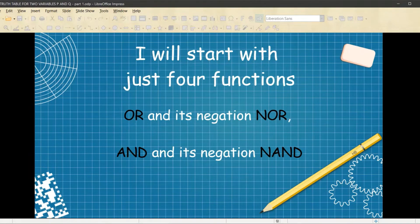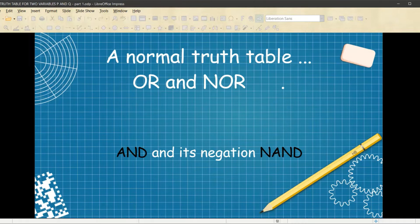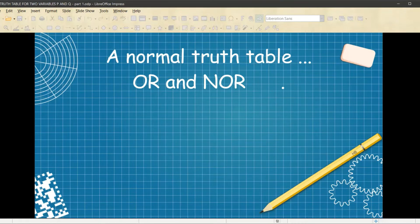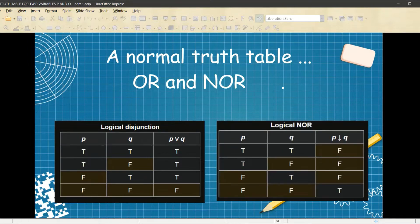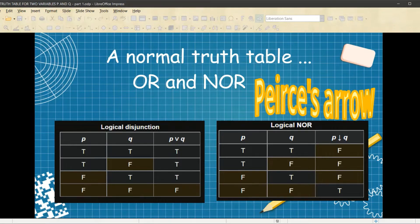I will start with just four truth functions: OR and its negation NOR, and AND and its negation NAND. A normal truth table for OR and NOR goes like this. The logical disjunction P or Q is true everywhere except on the last line where if P is false and Q is false, well then P or Q is false. And the negation is the reverse — it's false everywhere except on the last line where it's true. The down arrow, by the way, is sometimes called Peirce's arrow, Peirce being a 19th century mathematician and logician.